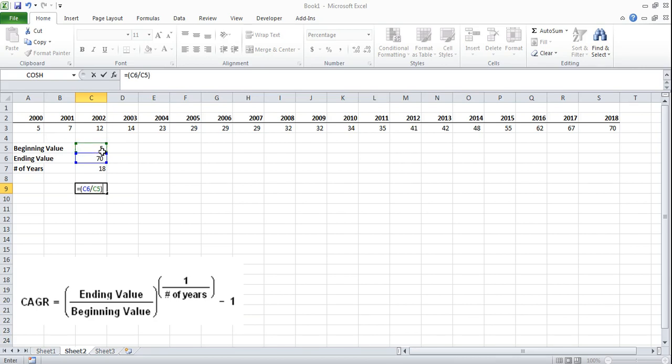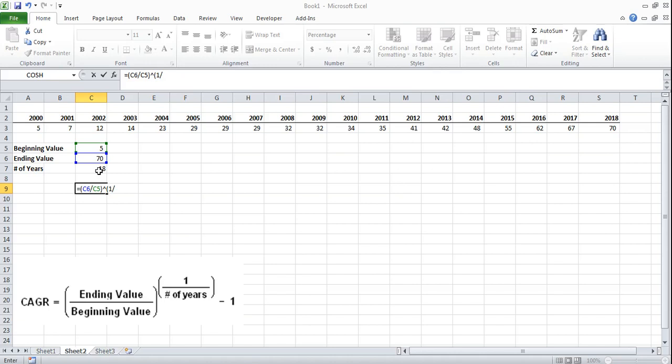We're going to do to the exponent which is the shift 6 key and we're going to open brackets up again for the second term and we're going to do 1 divided by the number of years which we've already calculated is not 19 it's 18 because we're using end of the year data values.